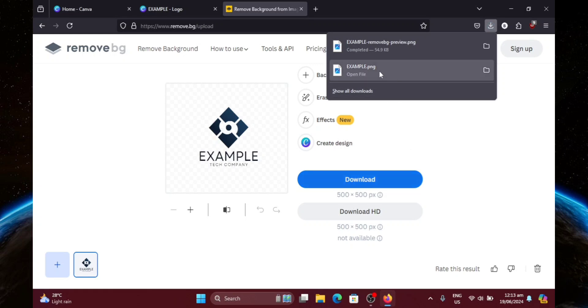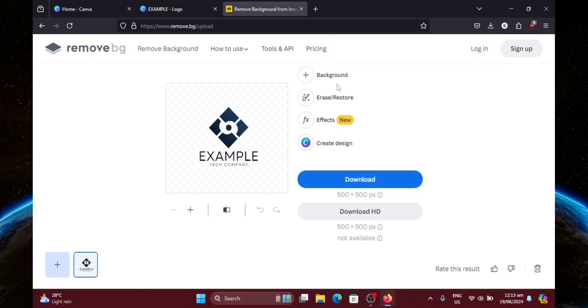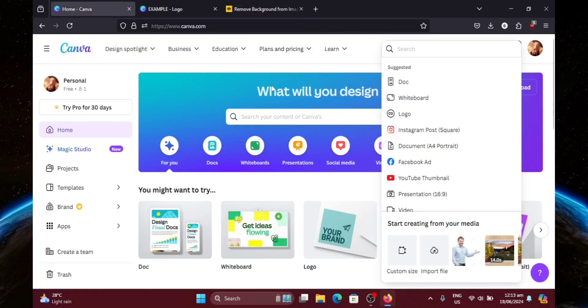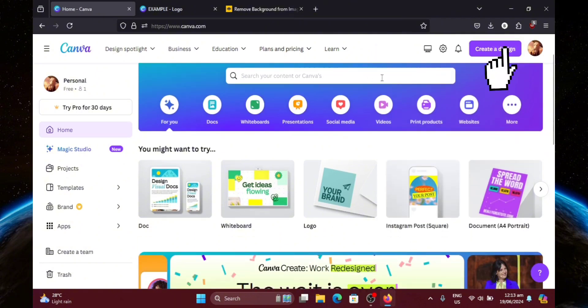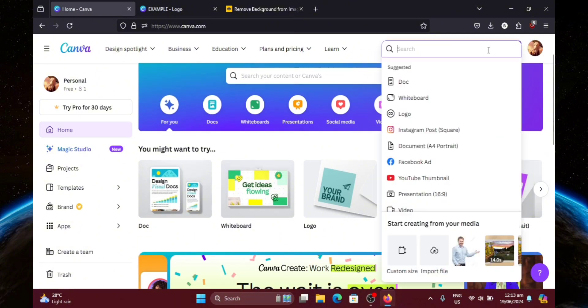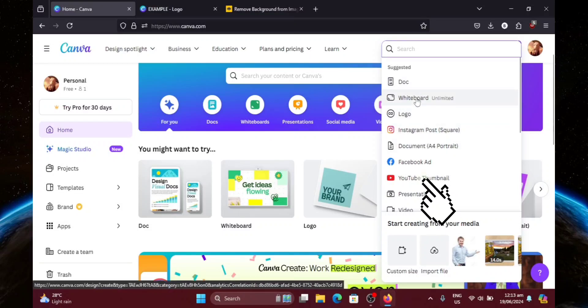And now let's head back to the homepage in Canva. And let's create a design. But this time with another format. I'm going to choose YouTube thumbnail as an example.